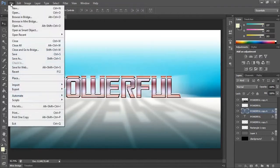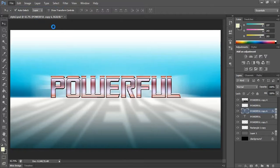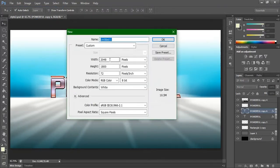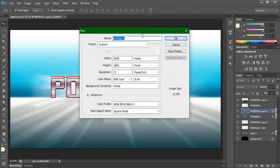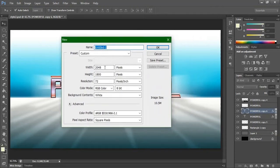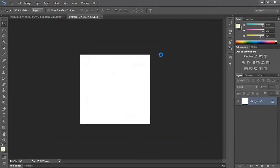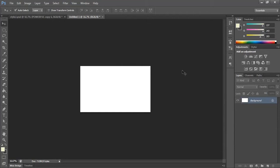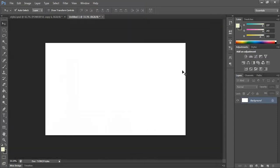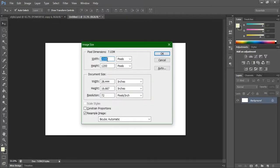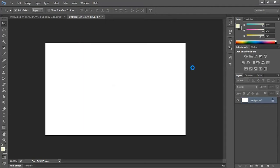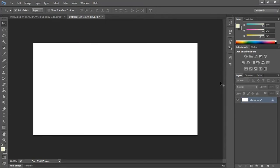Go to File > New. Keep the resolution like a widescreen. I created it so it will look like a cinematic effect — that's why we are choosing a widescreen. 1200 will give you a wide angle, but that's not enough. We'll make this 2400, which will give you a proper widescreen.